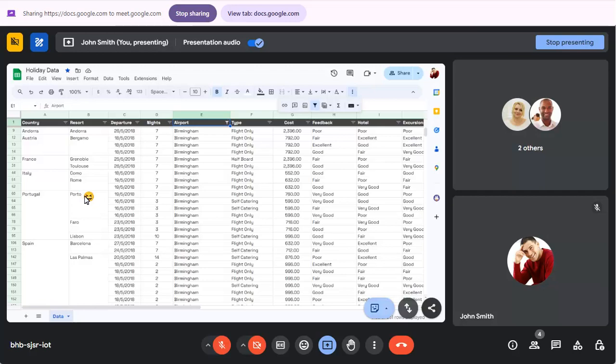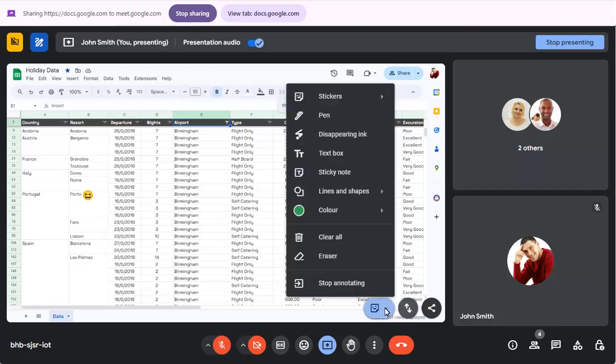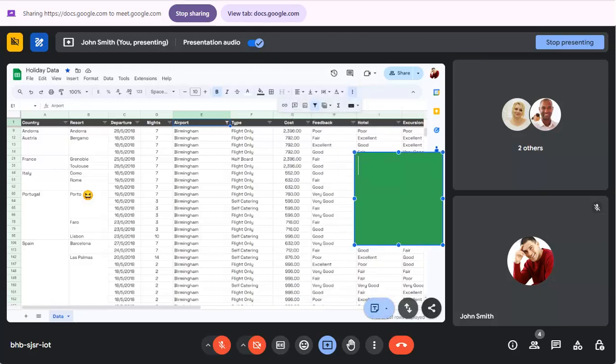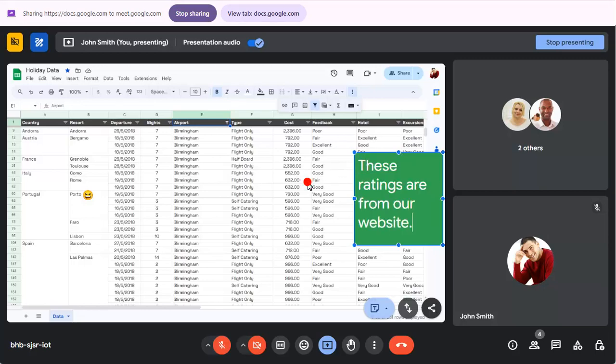Click on the Annotate button again and this time choose the sticky note option. Again, click where the note should appear, then type the note text. Click away to secure the note on the screen.